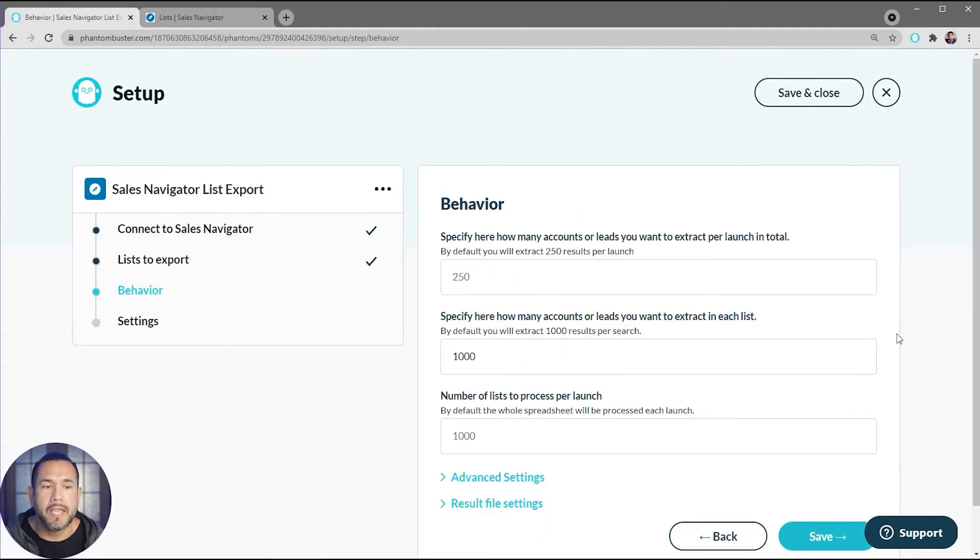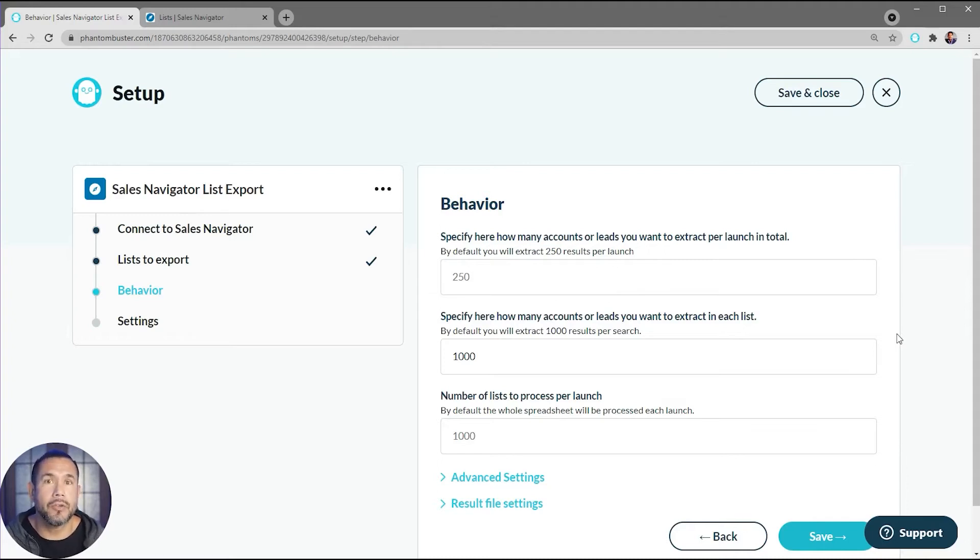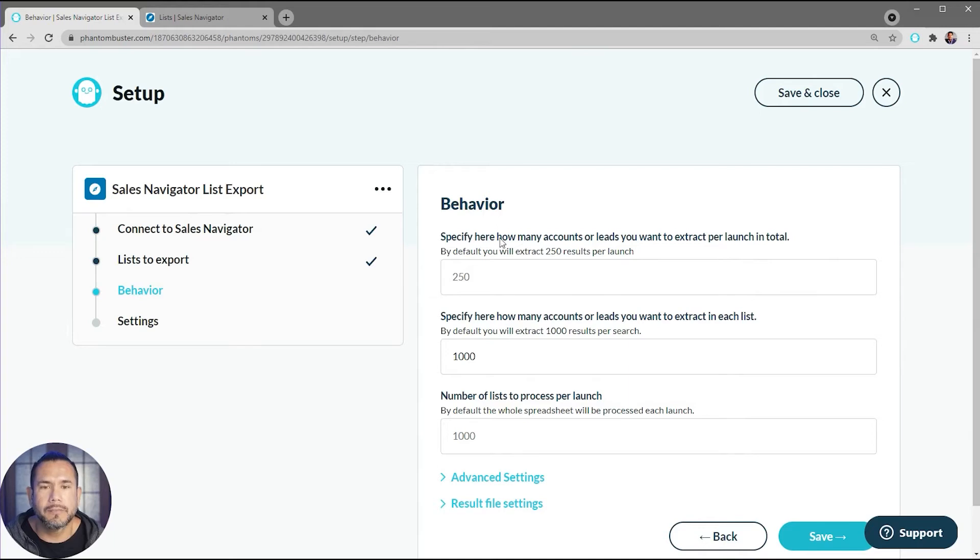There's a couple other spreadsheet settings that you can choose, but for now I'm just going to click on Save.